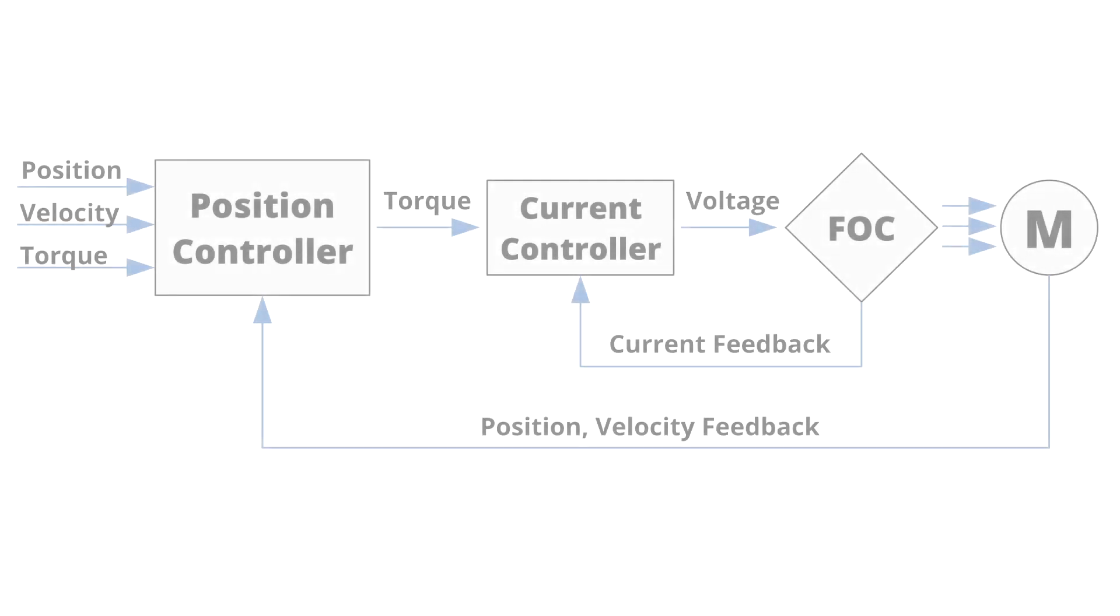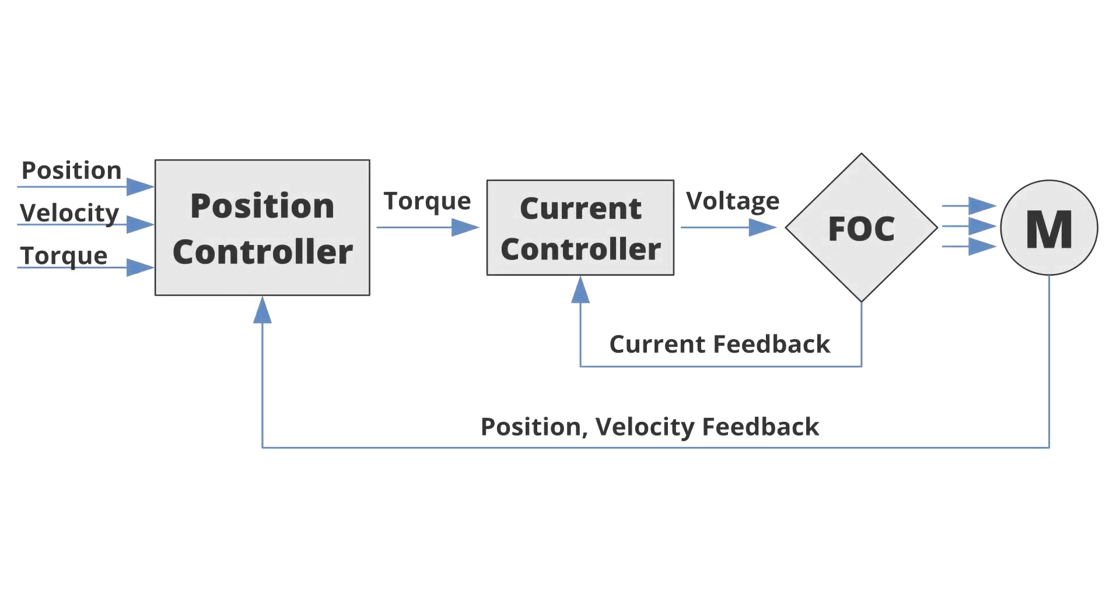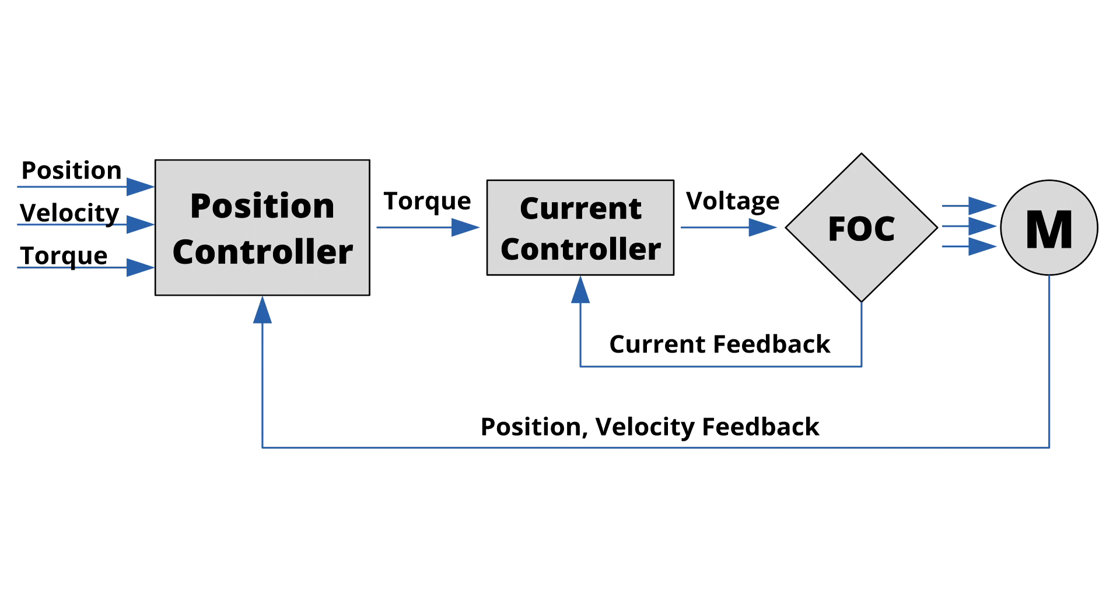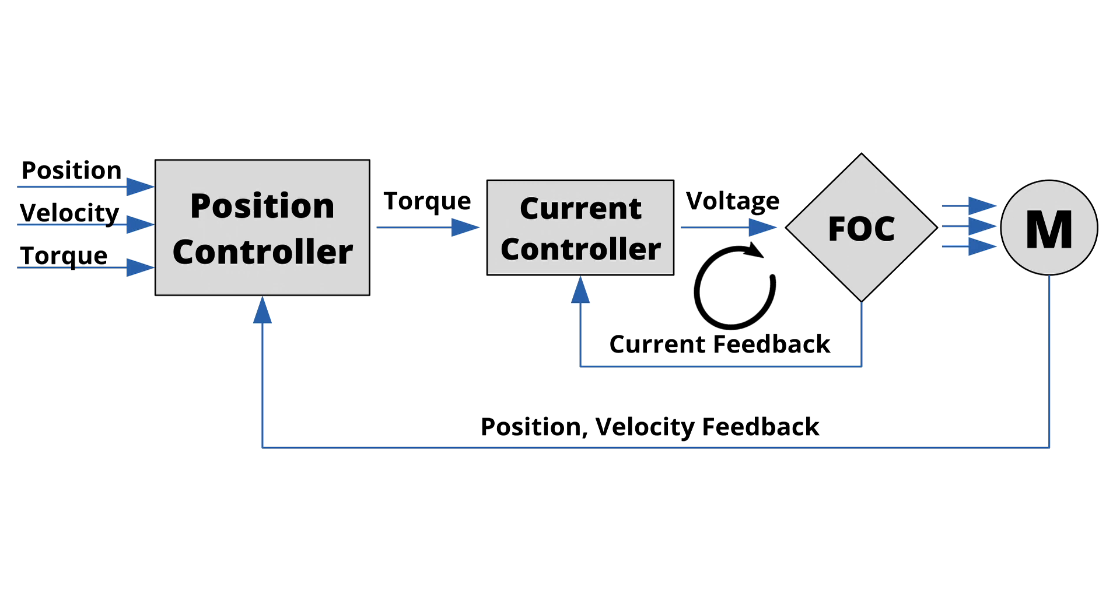Now there is a new control option that can be used with such motors. In normal operation, Moteus determines a desired phase current based on the desired torque, and then continually adjusts the voltages at each phase terminal to keep the sensed current as close to the desired current as possible.